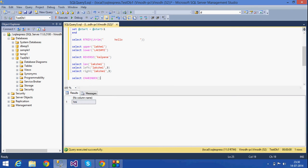The next function is CHARINDEX. CHARINDEX returns the position number of a particular character within a string. For example, if I want the CHARINDEX of the letter 'k' in a string starting from position 1, the result is 3. The count starts from 1, so positions 1, 2, 3 — the third letter is 'k', so CHARINDEX returns 3.